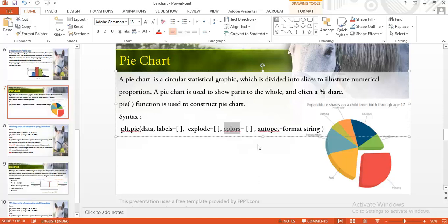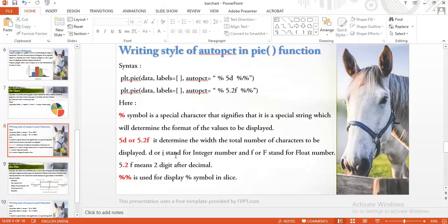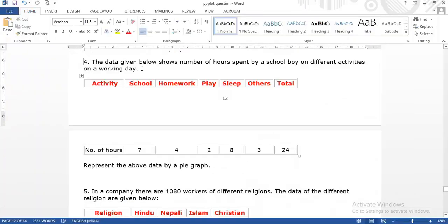The property we have not discussed in the previous video lecture was autopct. The autopct function is for formatting the string which will be displayed when the pie chart is constructed. Let me show you how to write this: plt.pie(data, label, autopct, then percentage, 5d, double percent).